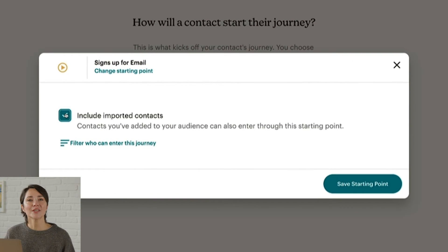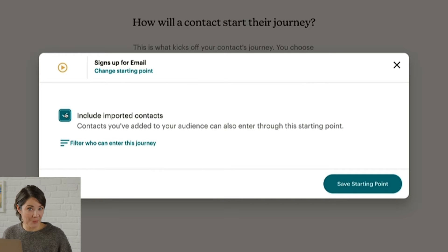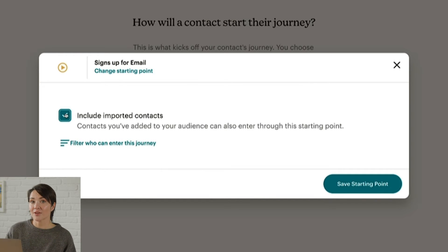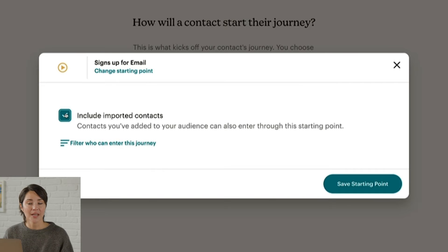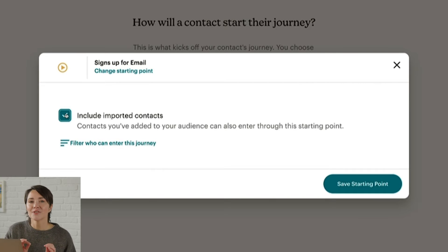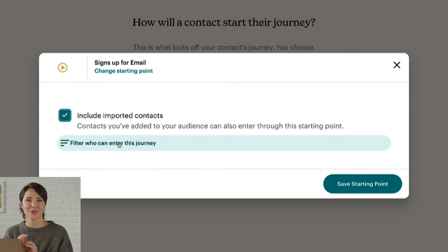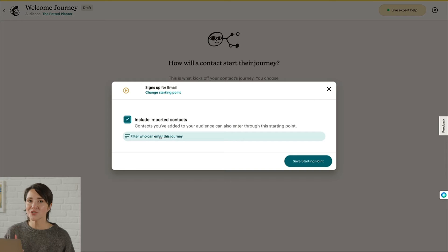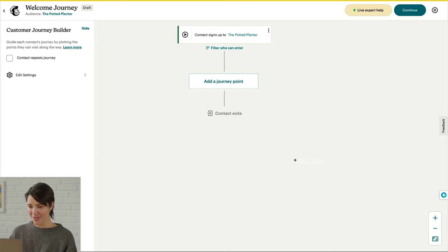You can include contacts you've imported — for example, a list uploaded through a CSV file. You can add a filter to refine who will enter the journey map through this starting point. These filters are based on details in a contact's profile, their interactions with your marketing, and more. Once you're done with your setup, click Save Starting Point.